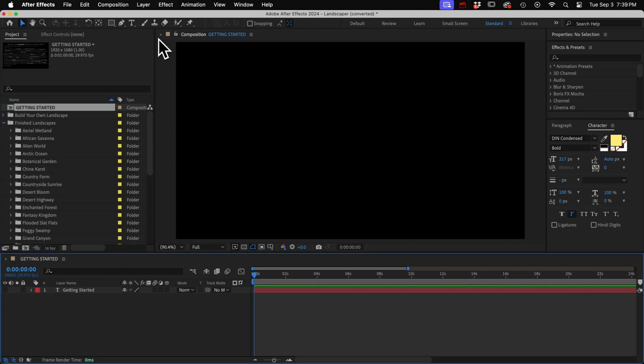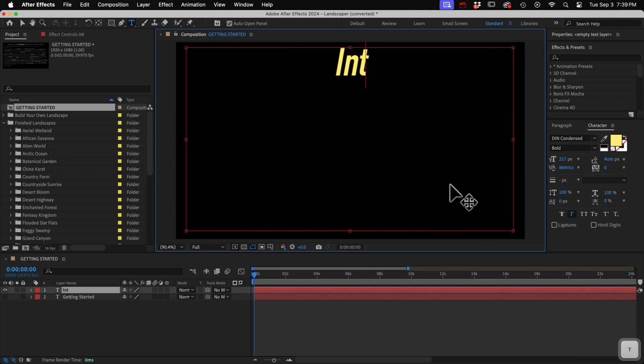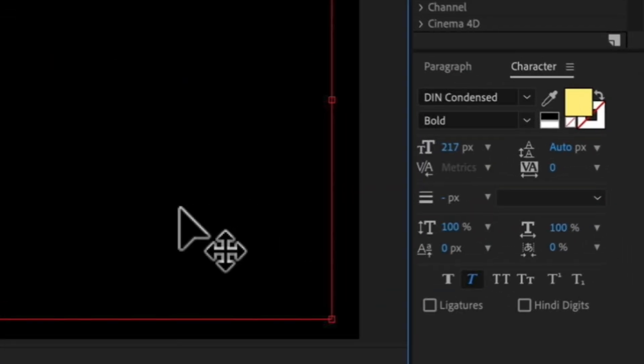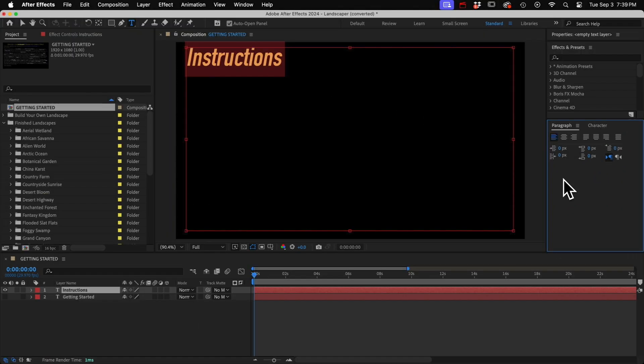So to make these text layers, you just grab your text tool and drag a box around your frame and then you can make changes in the character and paragraph panels.